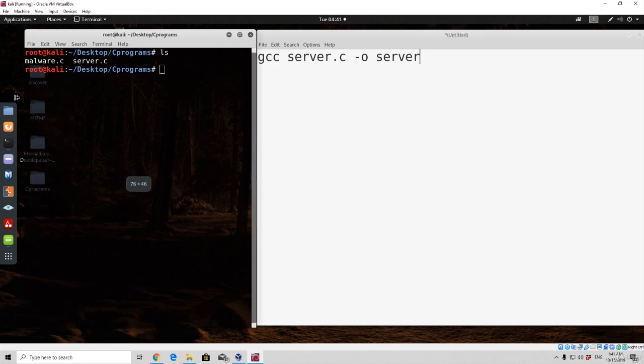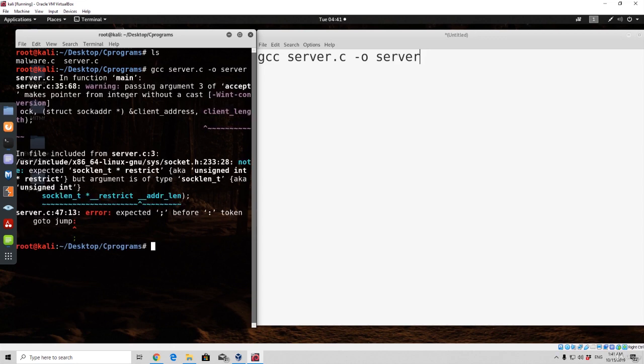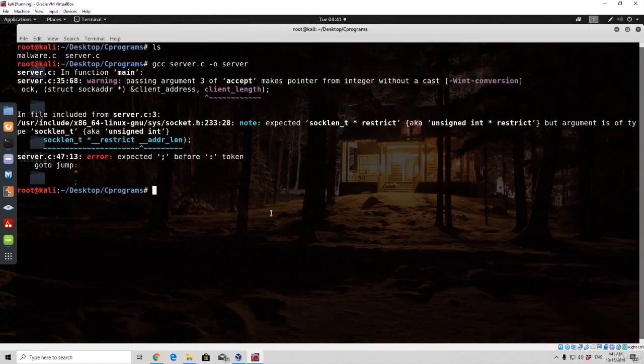You simply just write this line in the actual terminal. So gcc, server.c, dash o, and then server. Press here enter. And let's see, the first program ran into an error, so let us see what the error is.